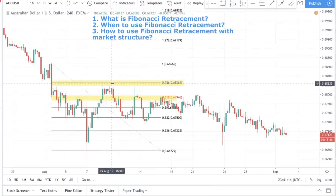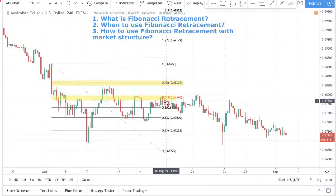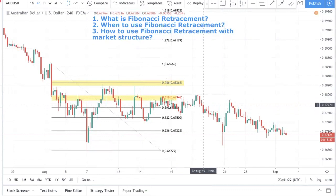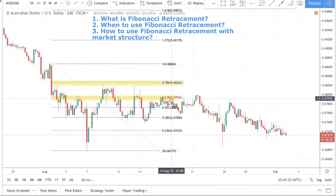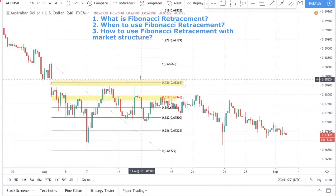If you're in our advanced forex course, you'll find that we teach a concept known as how to use the 0.618 to gauge the strength of the trend.